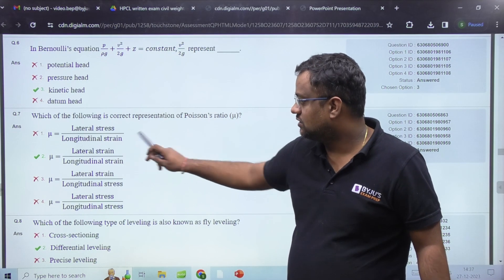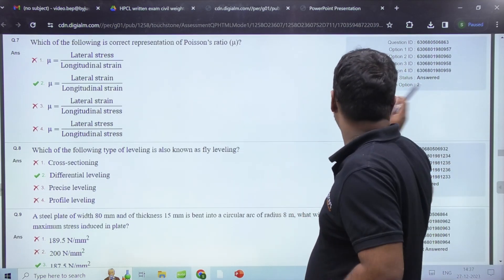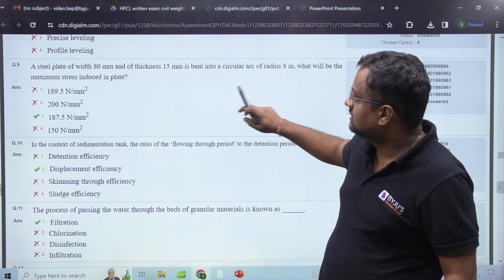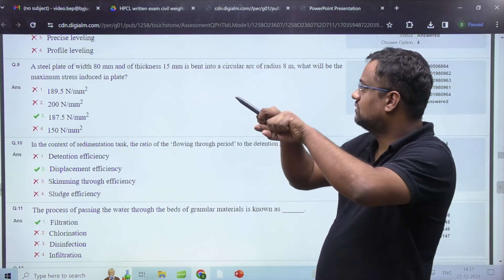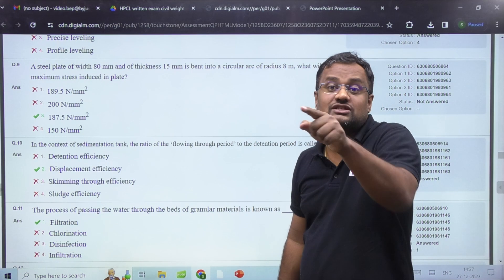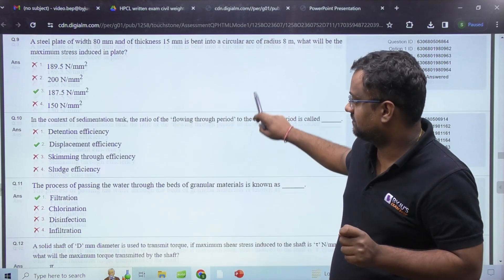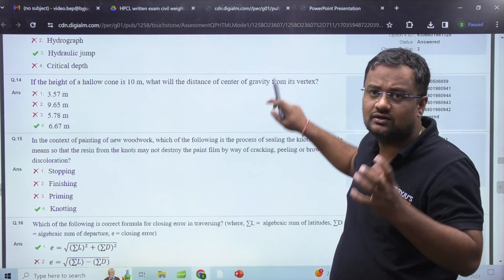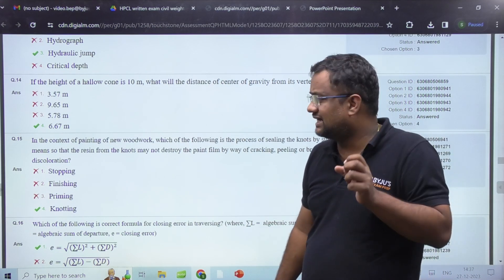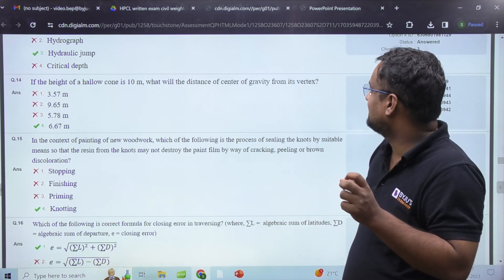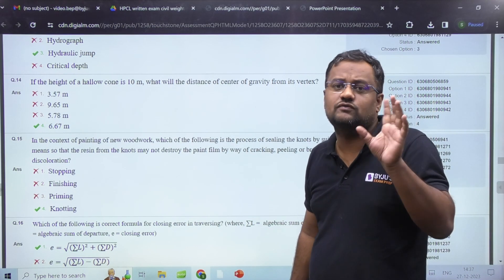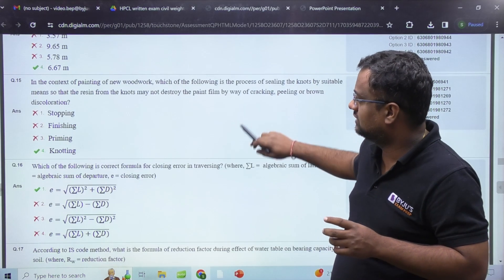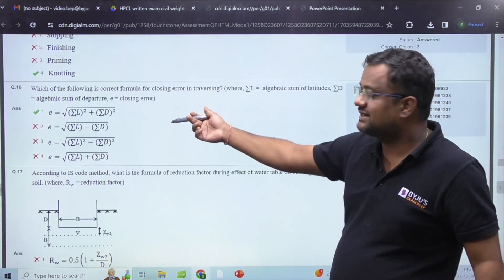Students chose the correct option for that. There was a fly leveling question. There was also a question on a steel plate bent into a circular arc — what is the maximum stress — using the formula σ/y = E/R. Questions on sedimentation tanks were there, easy and direct. Engineering mechanics had a question on center of mass, which they ask every time — this time it was the center of gravity of a hollow cone.